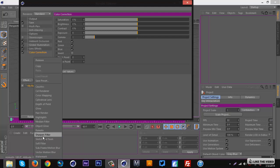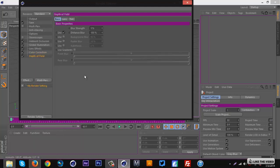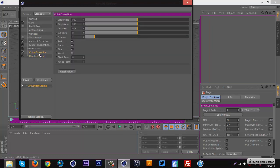And last but not least, Depth of Field. Most of these things you don't have to touch, but for Depth of Field you want to go to somewhere between 1 and 3 depending on what you're doing — I'll go 1.5 for now. Make sure the second 'Use' checkbox is checked. For Color Correction, the settings I use: Saturation 4, Brightness 2, Contrast 20, Exposure 0, Gamma 1.